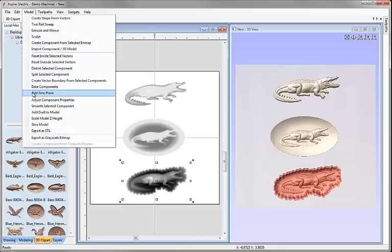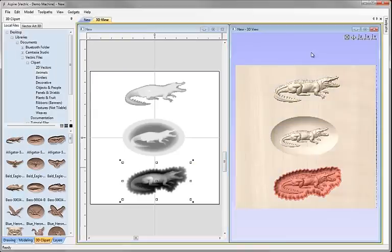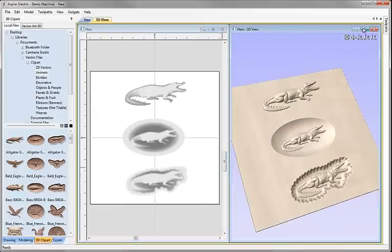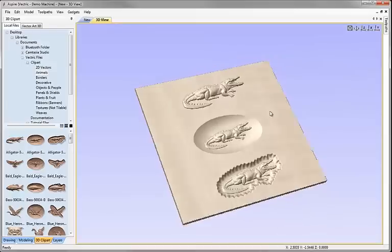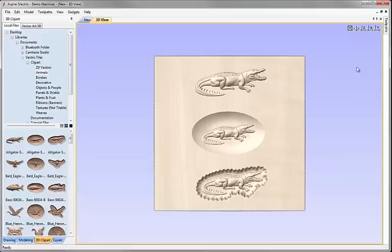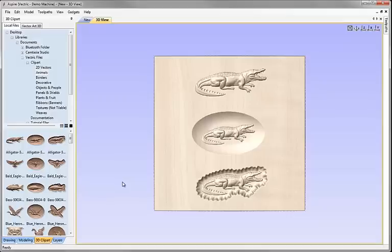I'm just going to create a zero plane, make it easier to see those recessed files. So there we can see if I maximize that we've got a raised version of the alligator, one that sits in a dish and one that's got this kind of faux hand carved edge on it there. As I say, there's over 100 of those files that include the three stars and they're also detailed in the 3D clipart guide itself.